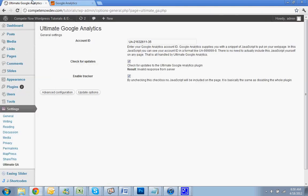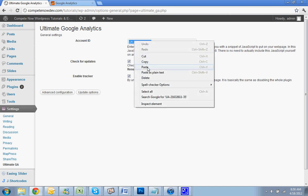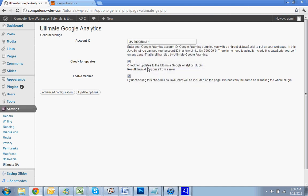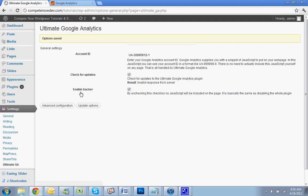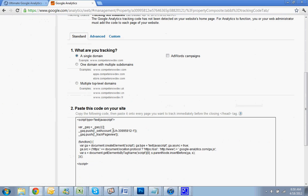Go back to your Ultimate Google Analytics settings. Paste it in and hit Update Options. And that's it. It's all set up.